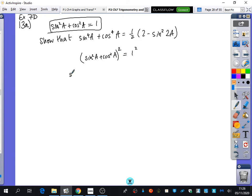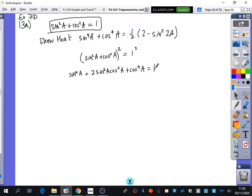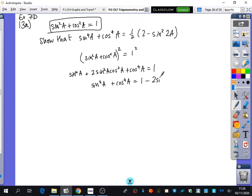So if I square this, I would have sin⁴a + 2sin²acos²a + cos⁴a = 1. Now this is the thing I'm interested in — I want to keep hold of the sin⁴ and cos⁴. So I'm going to say sin⁴a + cos⁴a = 1 − 2sin²acos²a.